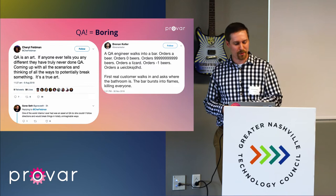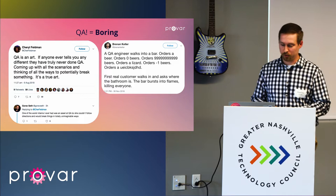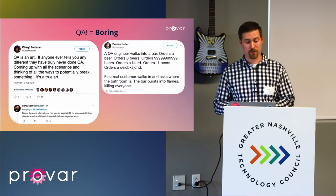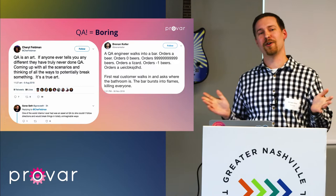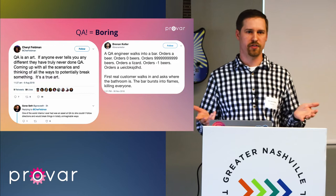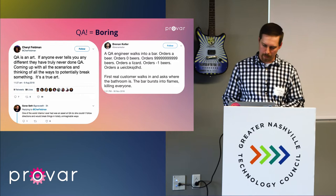Here's one of my favorites: a QA engineer walks into a bar, orders a beer, orders zero beers, orders 9,999 beers, orders a lizard, orders negative one beers. And then the first real customer walks in and asks where the bathroom is — and the bar bursts into flames, killing everyone. That just illustrates the point that we can't possibly as humans think of every single scenario that exists. It's just not scalable and there's always going to be something that's missed.